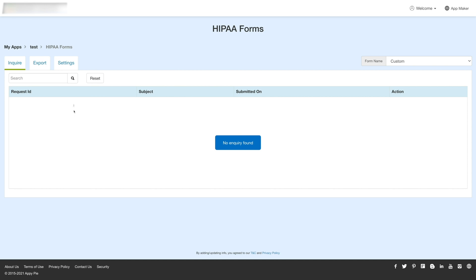In the inquiries tab, you will see all the inquiries made by the user. Here, you can check the request ID, subject of the request, date, and time on which the request was submitted. Under the action column, you can mark the inquiry as read, view the inquiry detail, or delete the inquiry request.